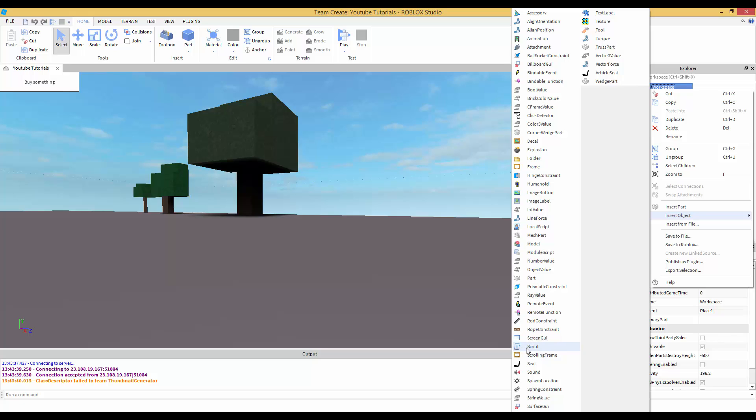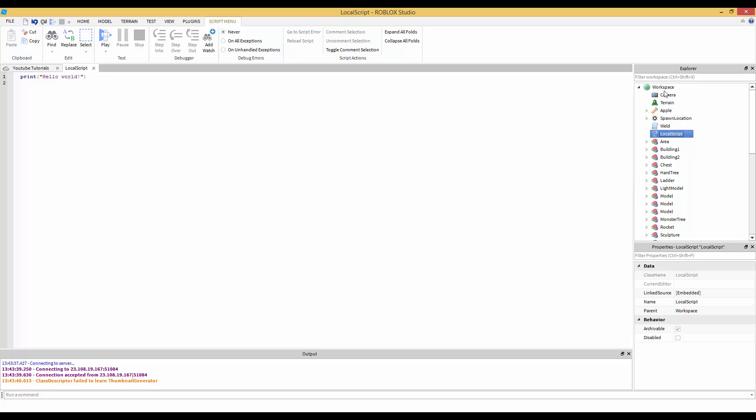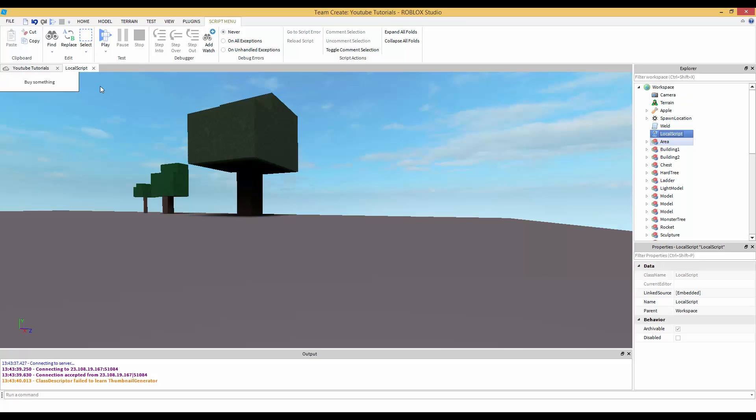This is a server script, which is just called 'Script', and this is a local script. The camera can only be accessed in local scripts, but you can't put the local script inside workspace.